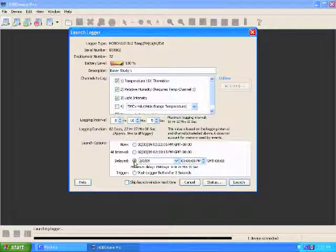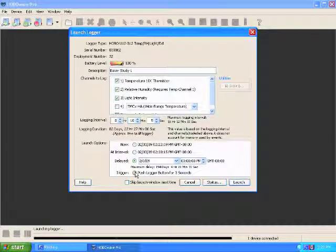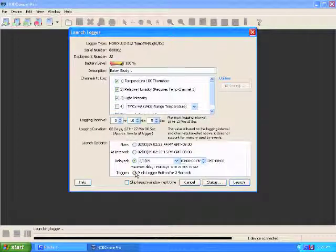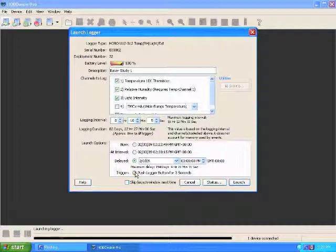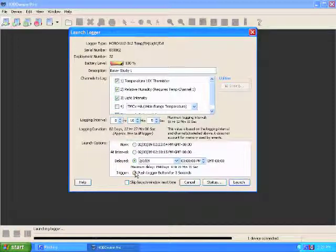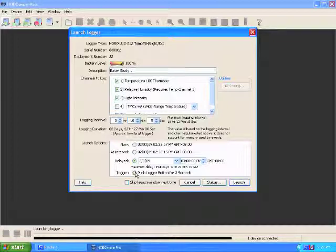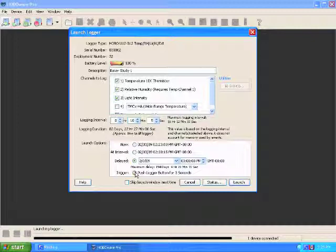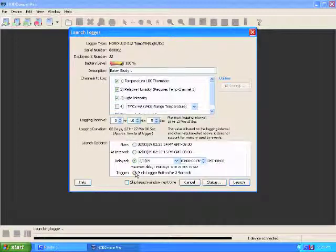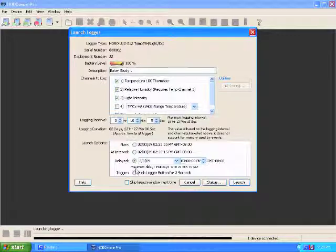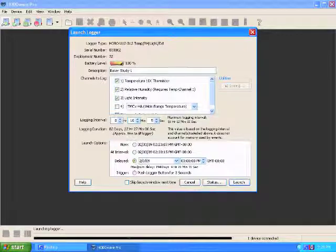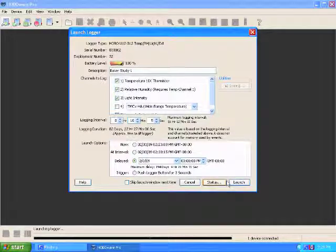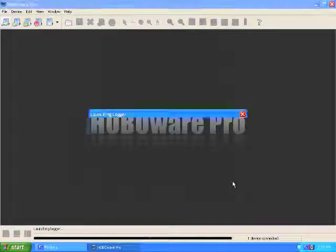One last option you have is on the U12s, there's a small black button on the front underneath the light. And you can push that and it will automatically start logging from whenever you hit that button. You can try launching multiple ones by pushing that button and trying to get them to line up. You might get them close, but it's probably better to use the delayed start if you're using more than one. So I'm going to click the launch button. And you're ready to go.